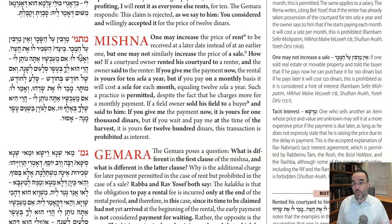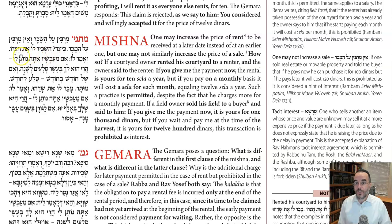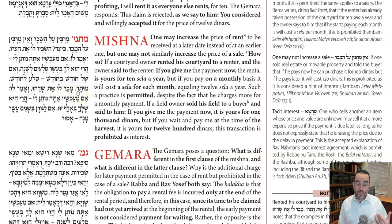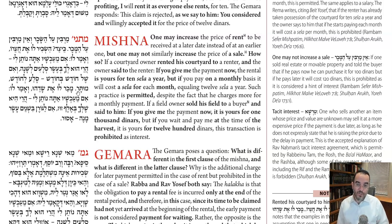Next Mishnah: one can increase the price of rent for the benefit of paying later, but one may not increase the sale price for the benefit of the buyer paying later. For example: someone is renting out his courtyard and says, 'If you pay everything up front, the price is 10 selah for the entire year. But if you want to pay month by month, the price is one selah every month' — which after a year is 12 selah. That is permitted.